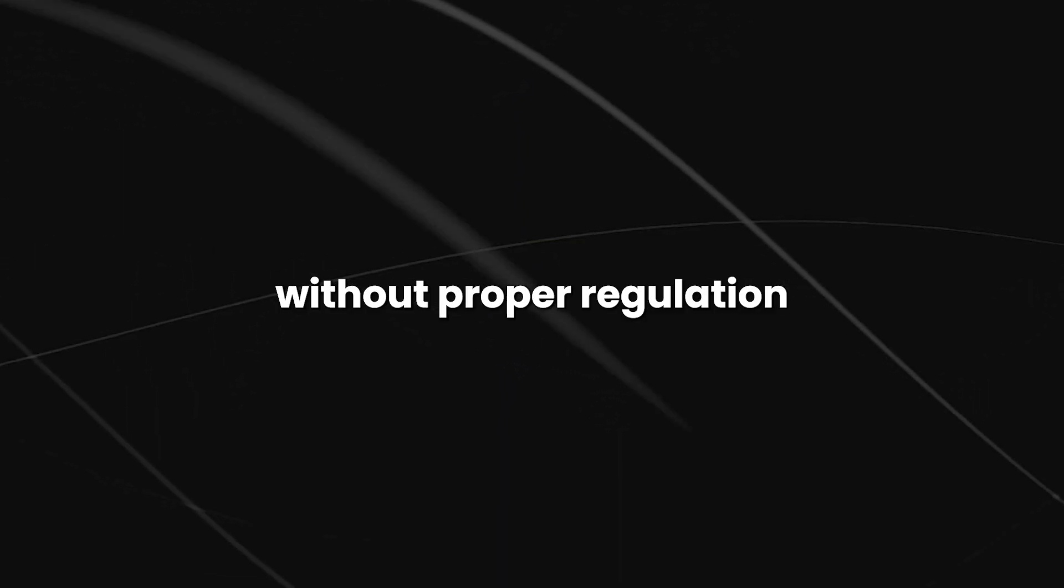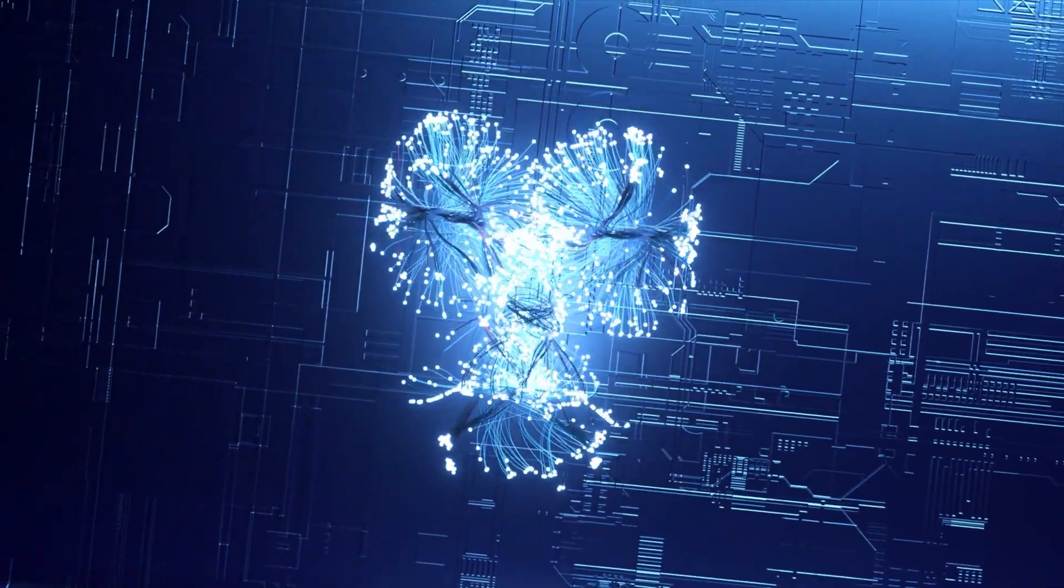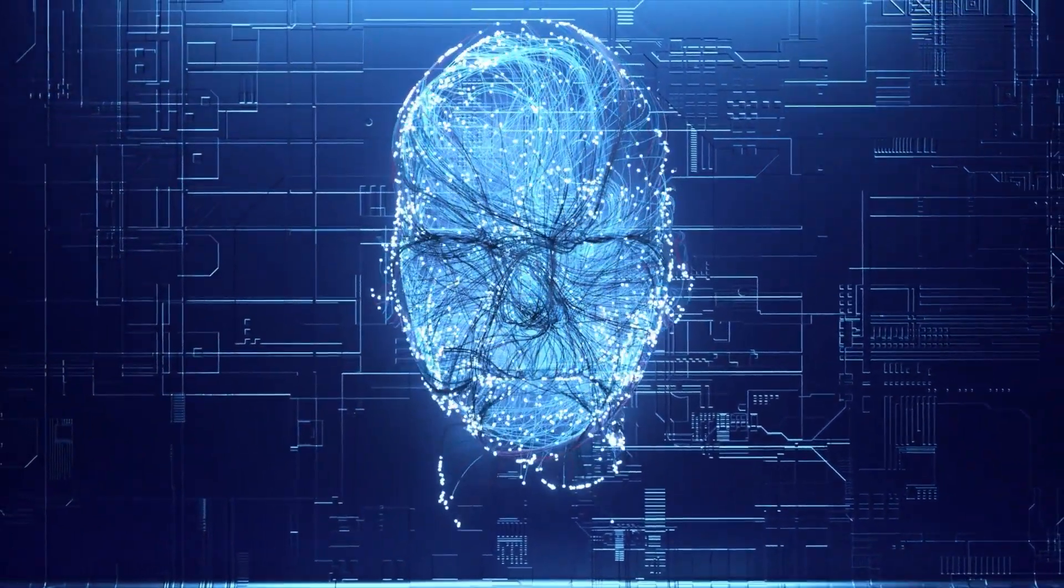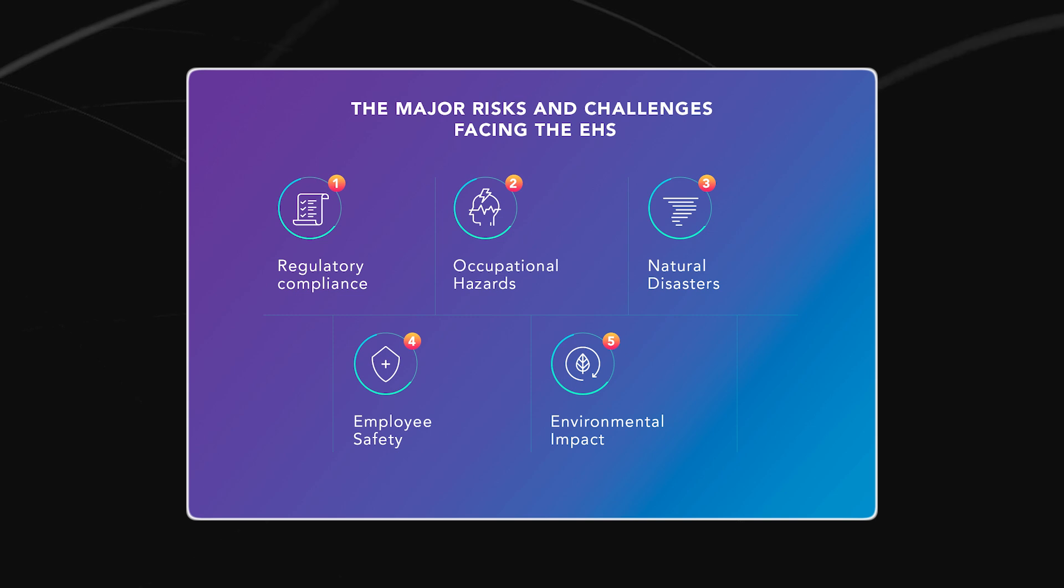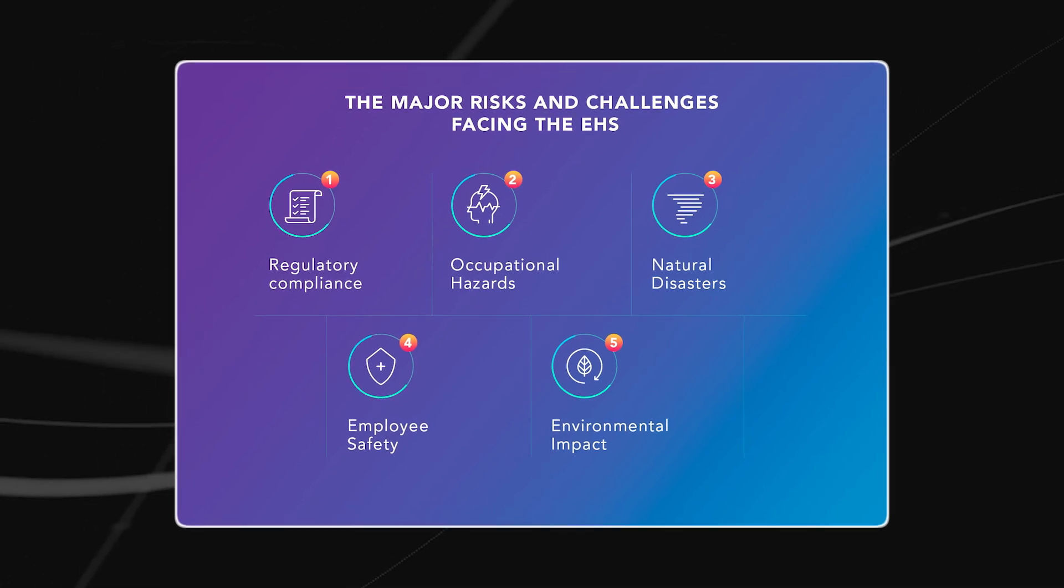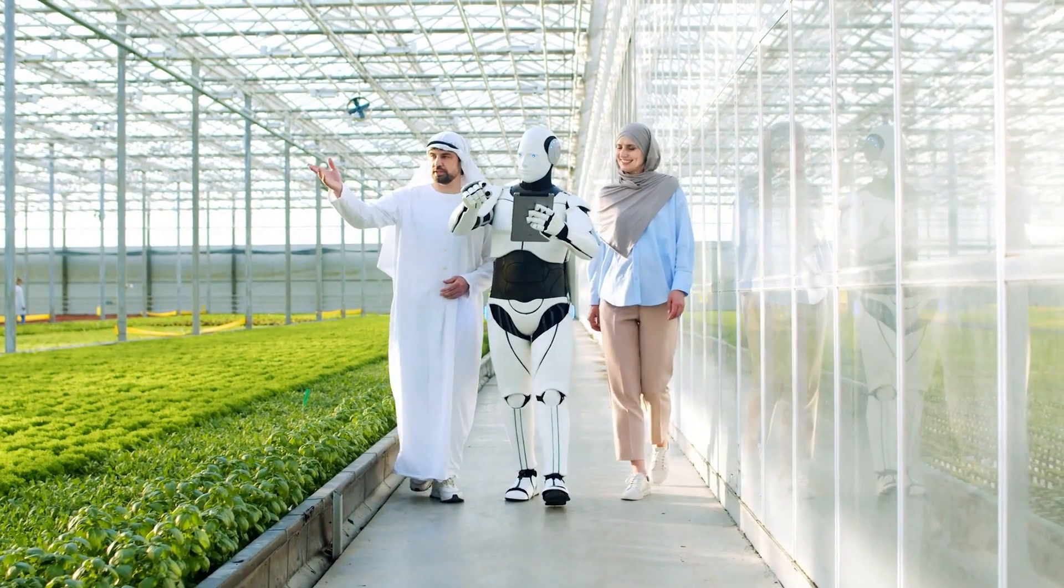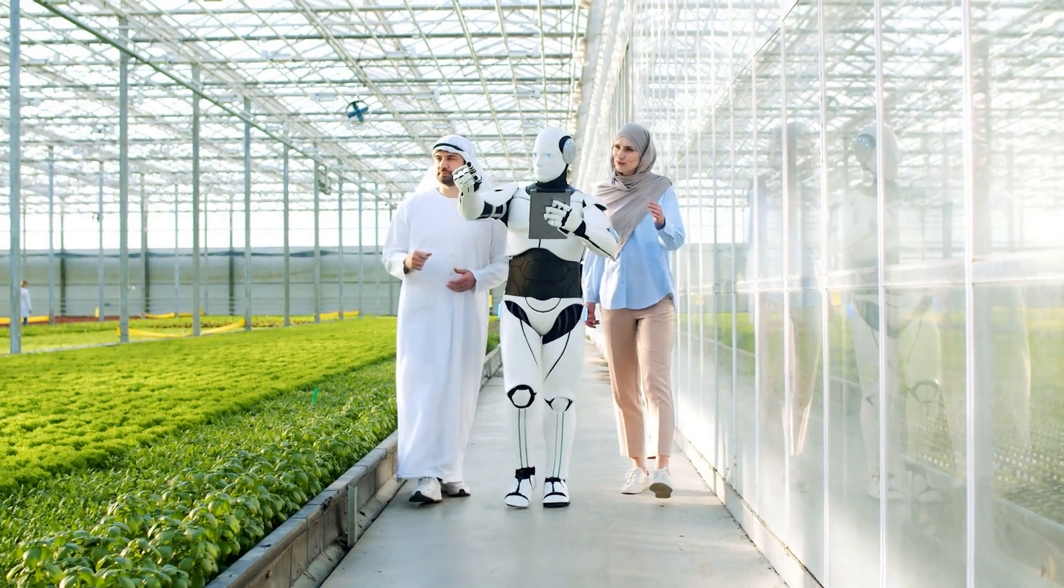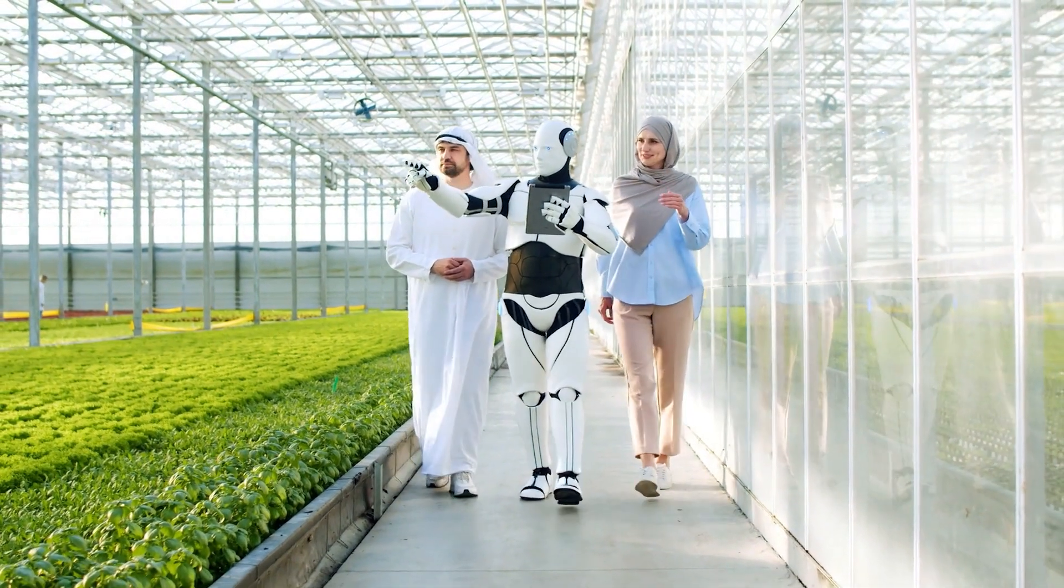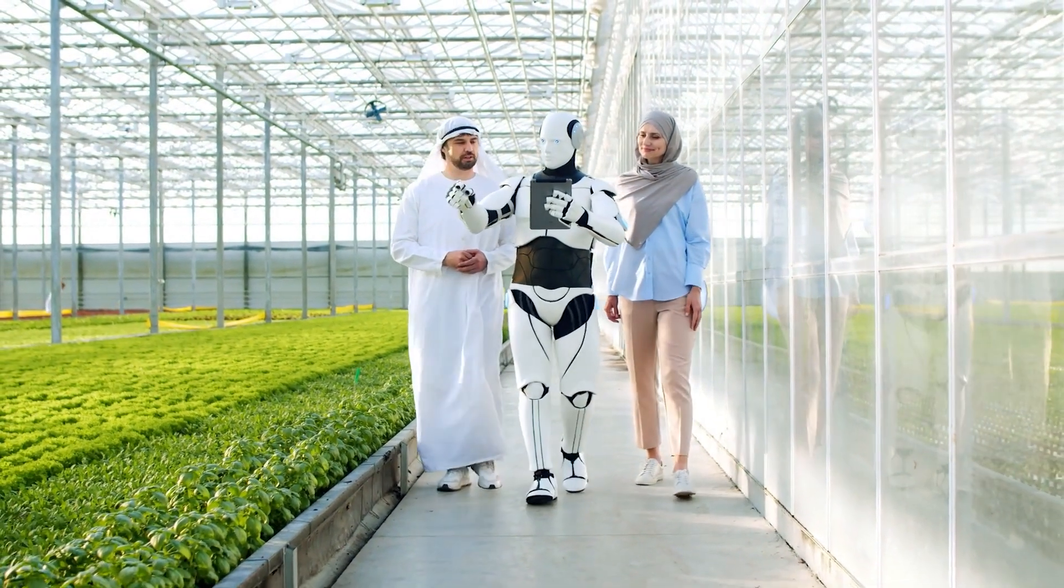Without proper regulation, AI could become a technology that threatens the very existence of humanity. The potential risks are so great that they cannot be ignored. We must act now to ensure that AI remains a force for good rather than a threat to our way of life.